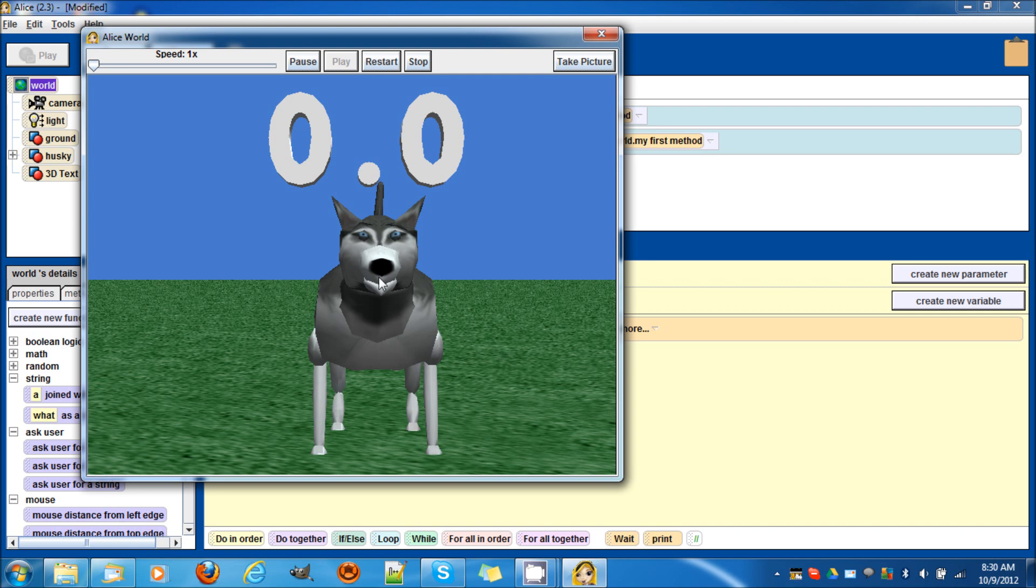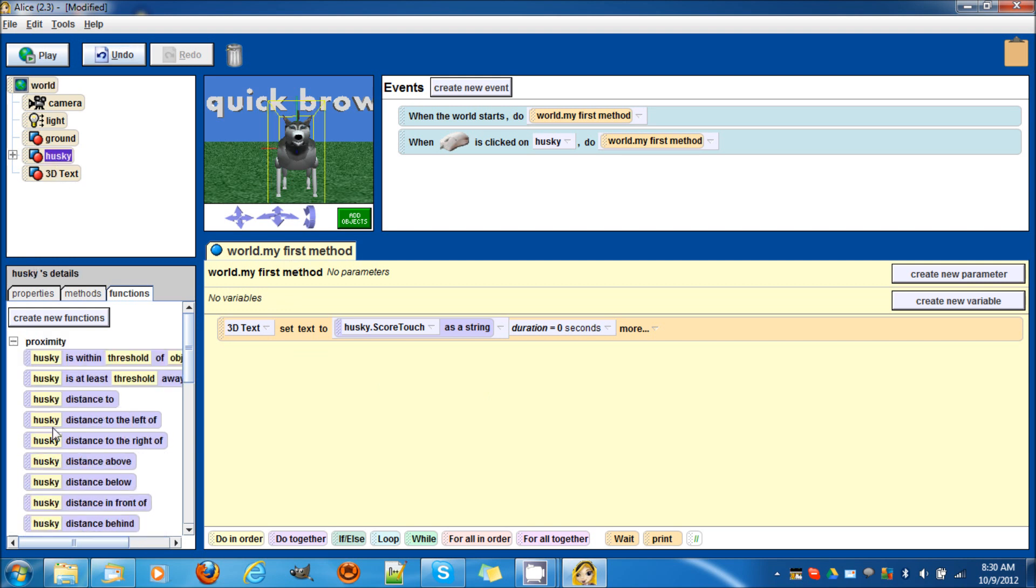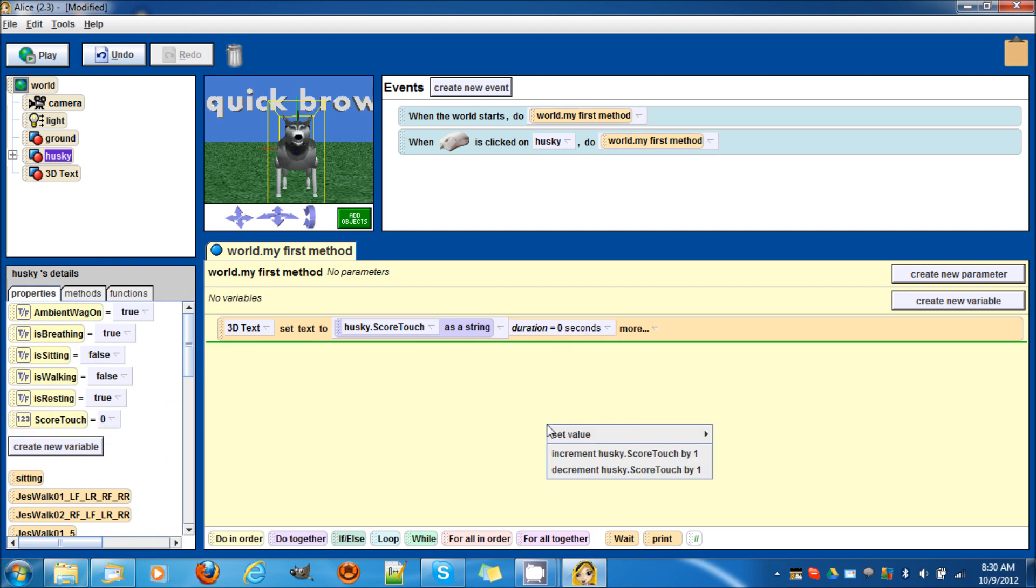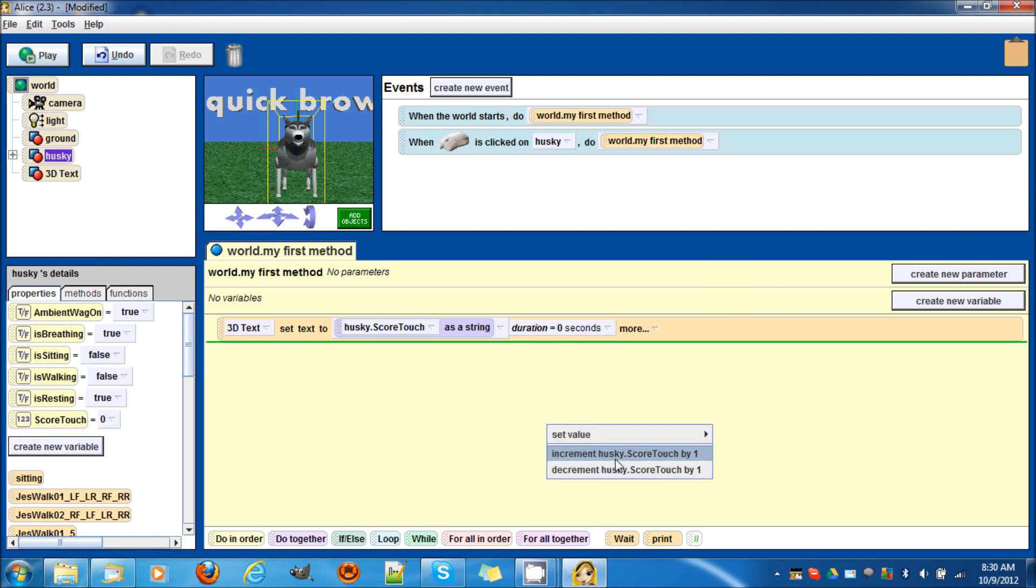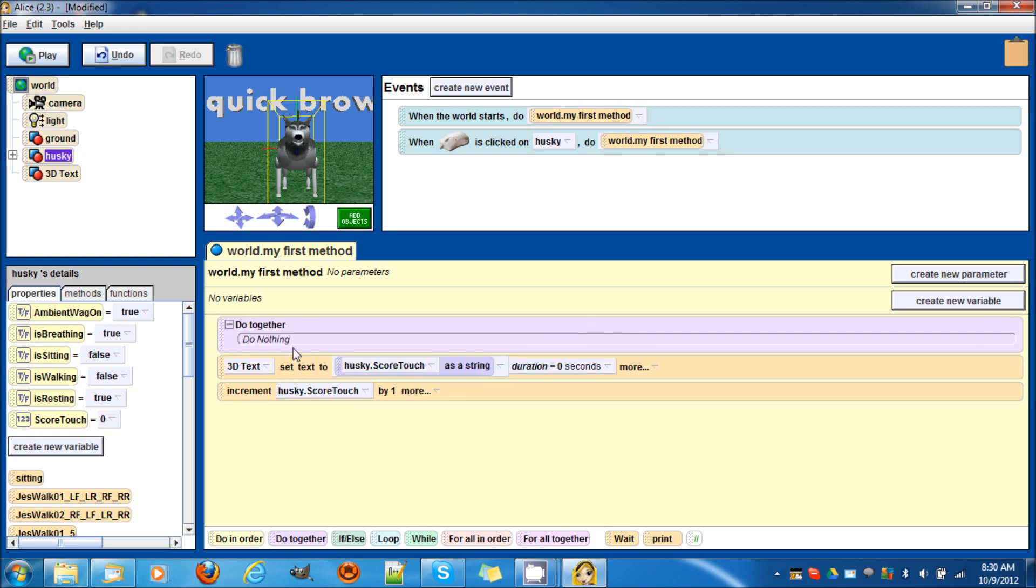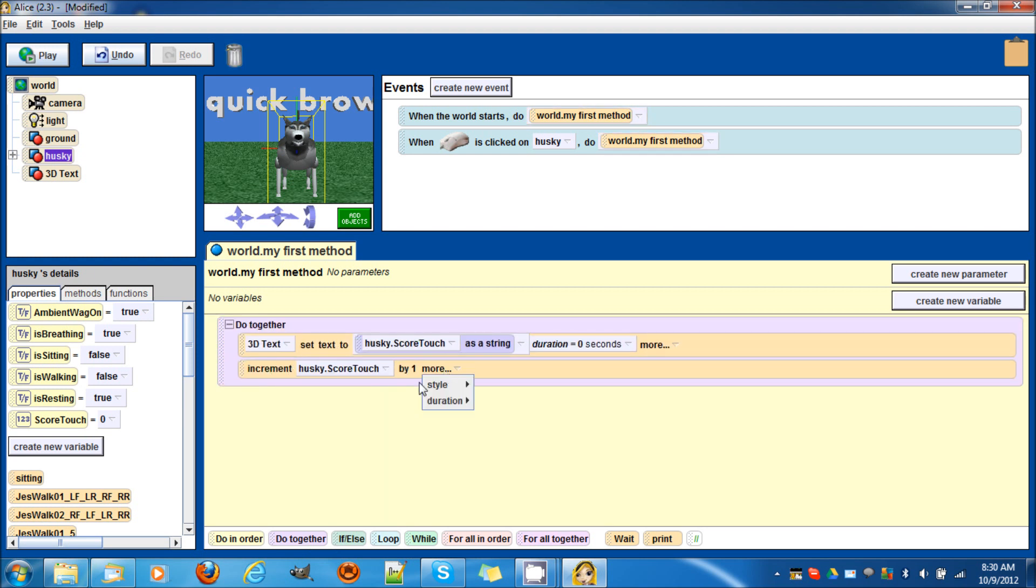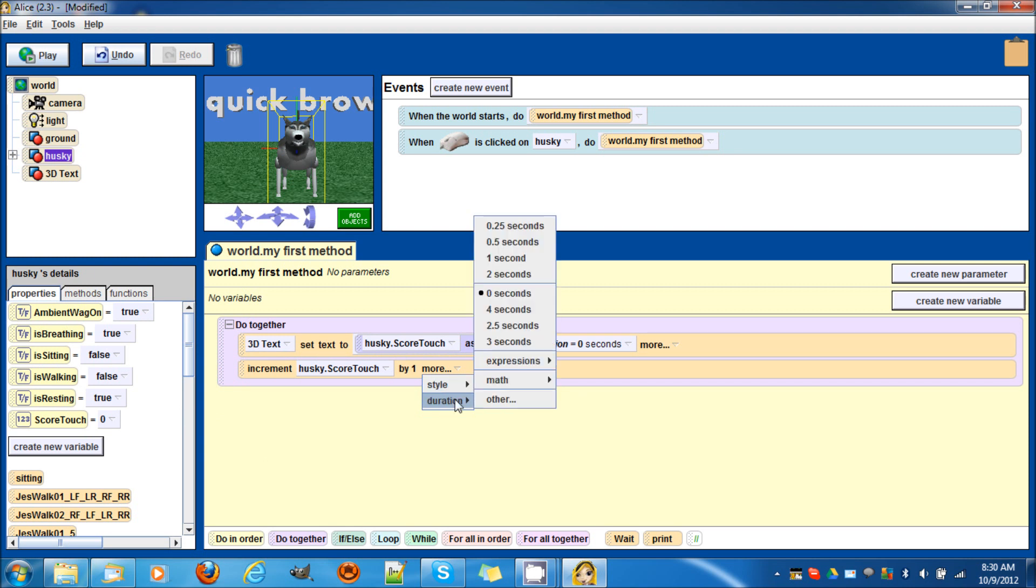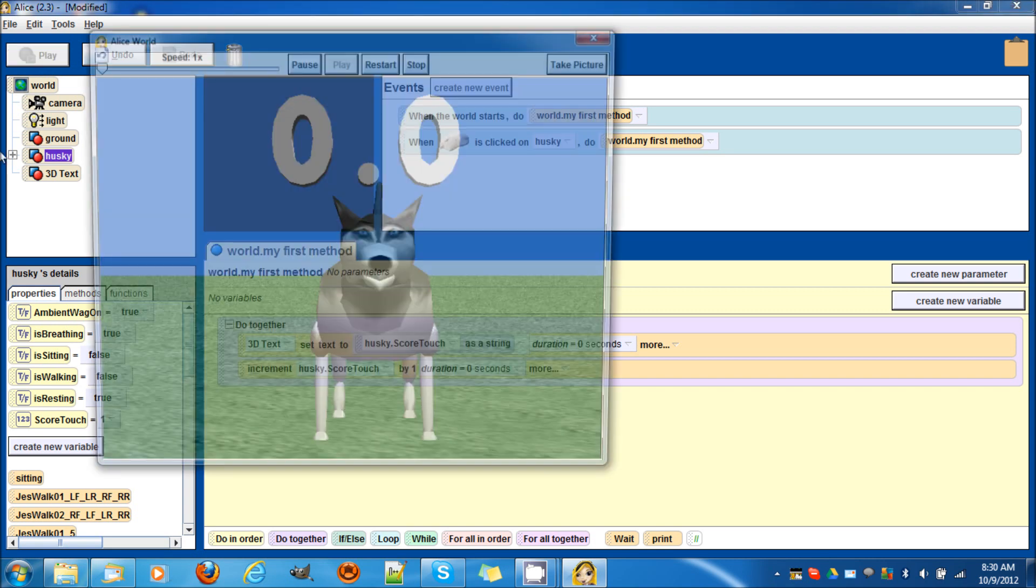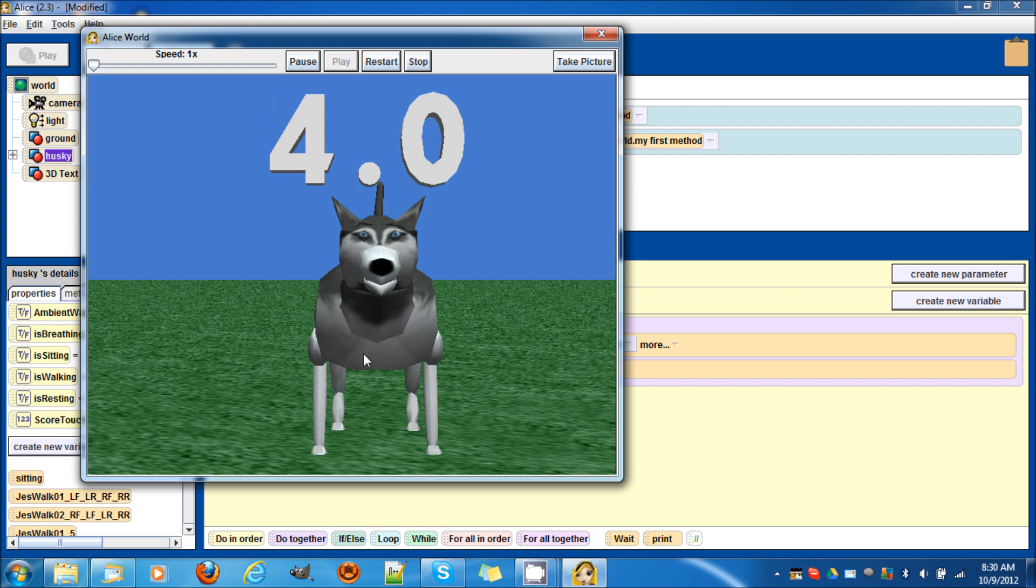Now when we see here, we start, nothing happens. Why is the score not going up? Well there's no code here that says the score to go up. So what we need to do is go to husky properties and drag in score touch. You see you can set the value, or increment, or decrement - we want it to increment by one. Now I'm going to do this, do together, so we'll do that here, do that there. Now let's see, zero seconds. We can do that.